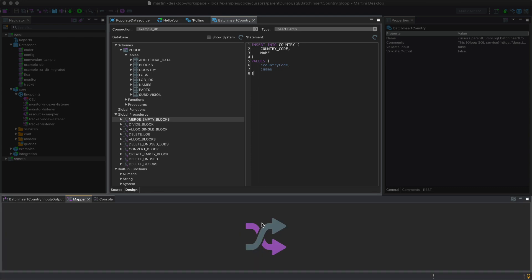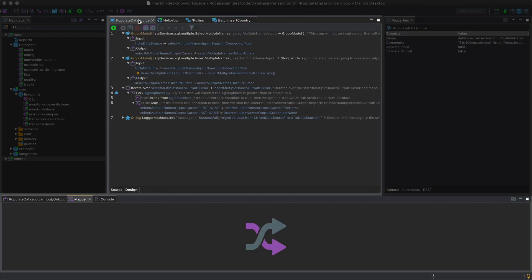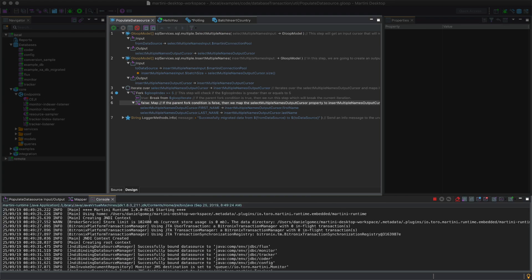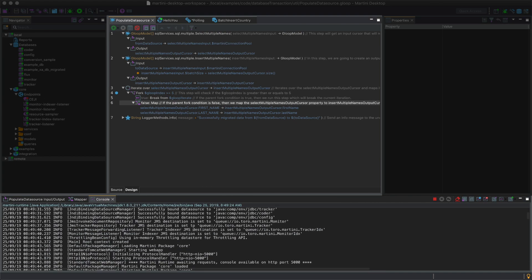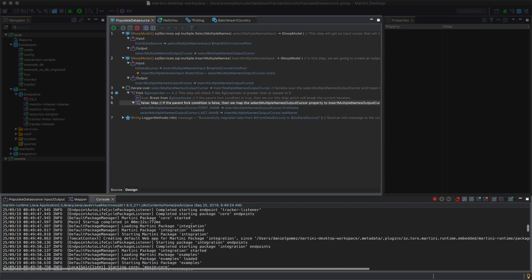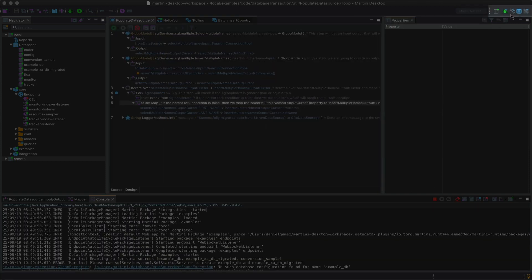Below the Service Editor is a Mapper. The Mapper is usually used for Gloop and Flux Services to view and edit map lines. Beside it is the Console, where logs of a Martini instance or service can be seen in real time.